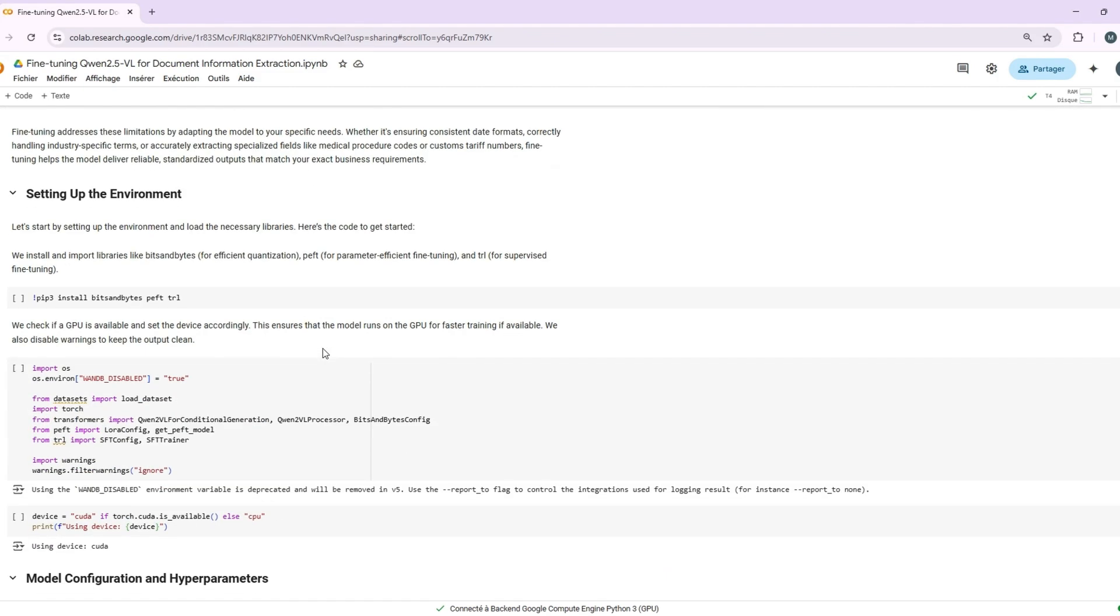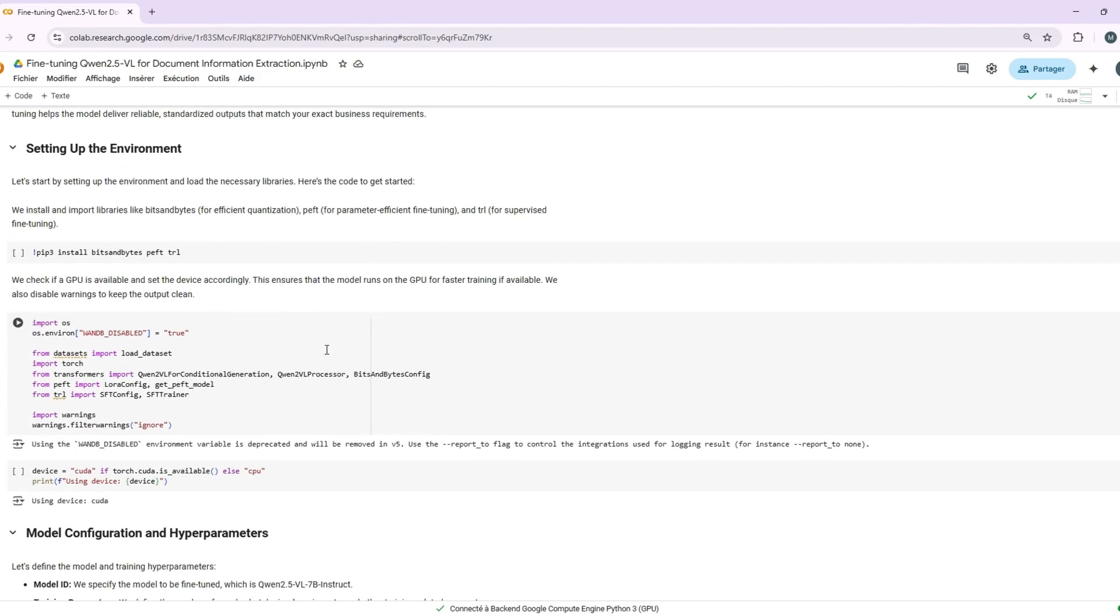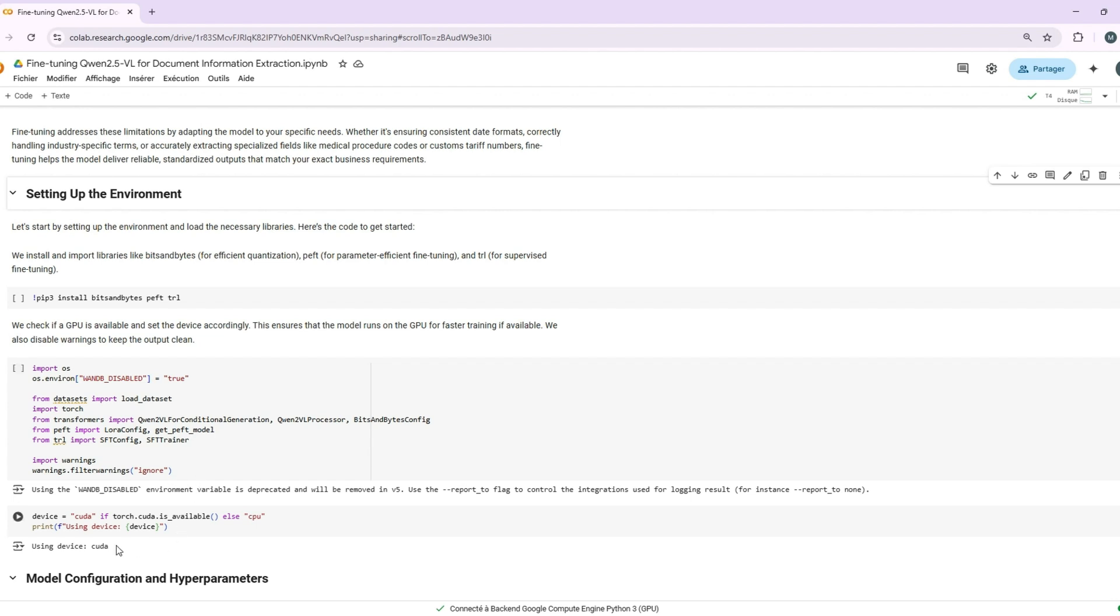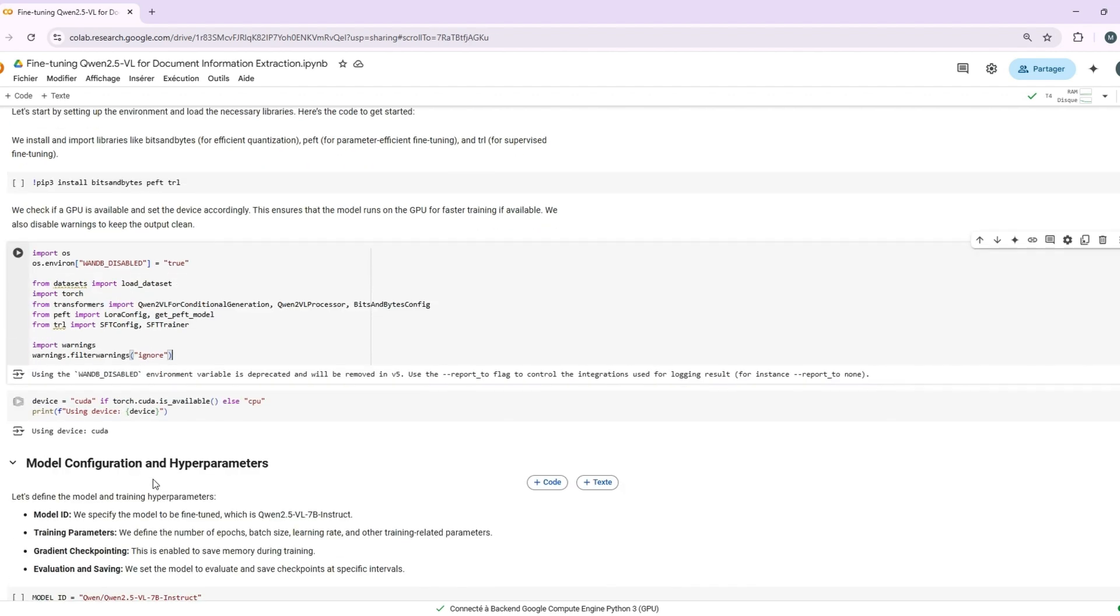We'll start by setting up our environment using our trusty libraries. Once that's done, we'll import the necessary modules and configure our devices. Check if a GPU is available, since we need a GPU for this model. Training it on a CPU is close to impossible. We'll also disable warnings to keep our output clean.